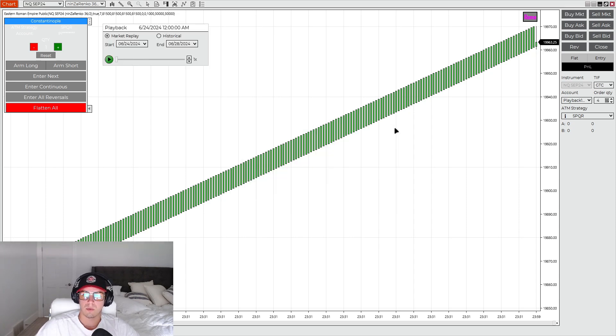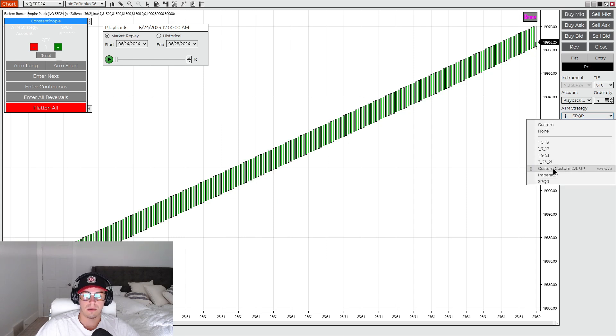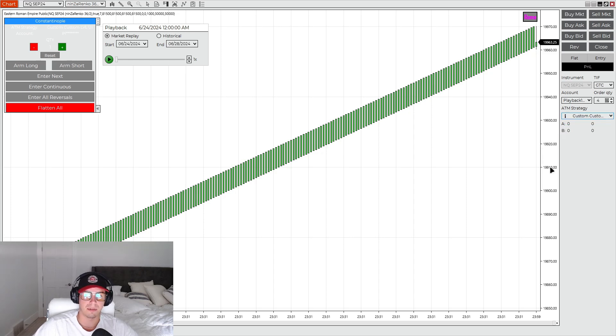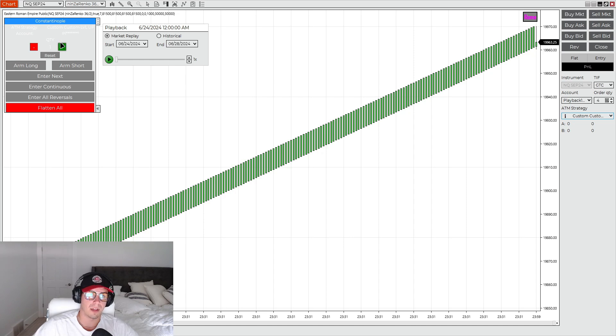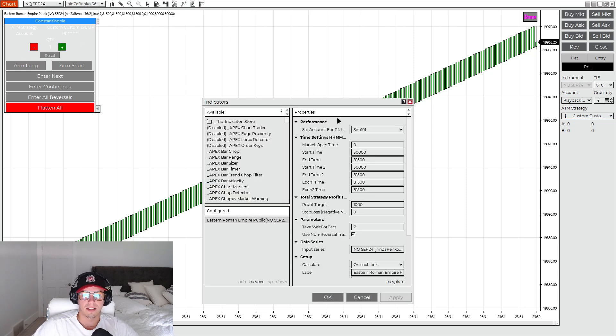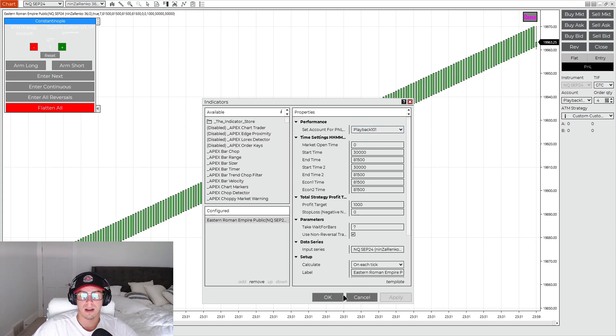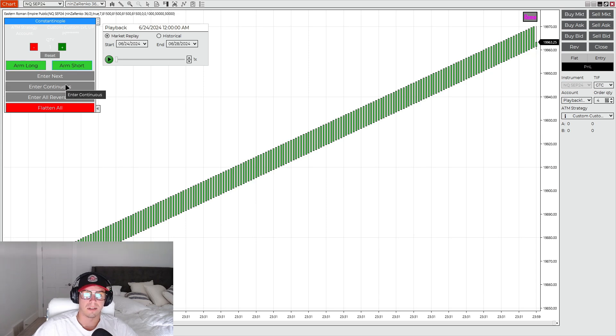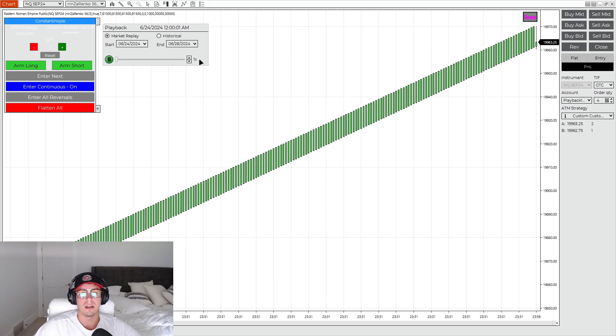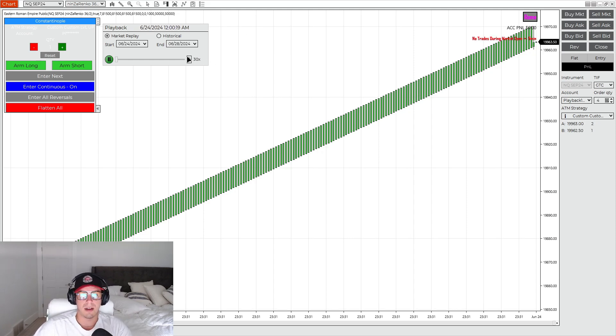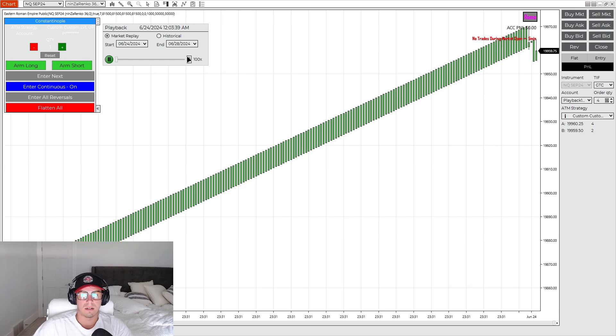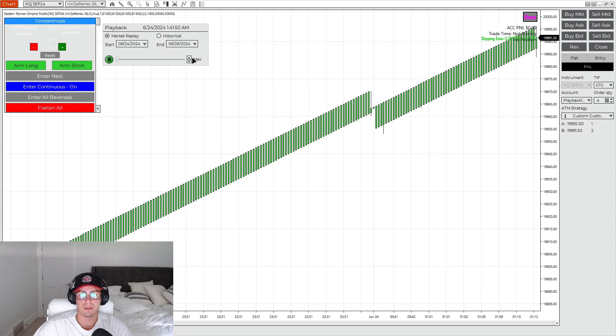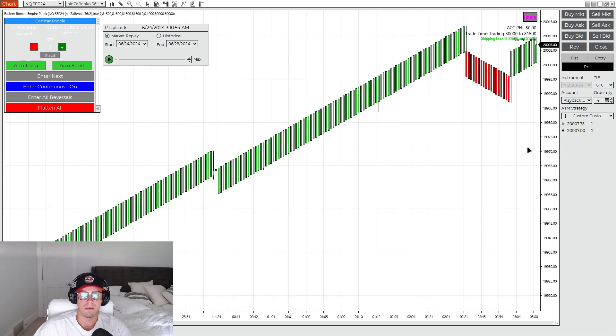And then once you have that all set up, you're never going to have the Imperator and SPQR selected. You'll always have your Custom Level Up selected and that'll pop up here in the ATM strategy. It's pretty faint. And then once we're ready to test, we make sure we have our account selected, click apply. And then we would have arm long, arm short. And if you want it obviously to be automated, continuous. And then that's it. It's now set up and you need to make sure you have level 2 data. You need to make sure you have level 2 data for this to work.